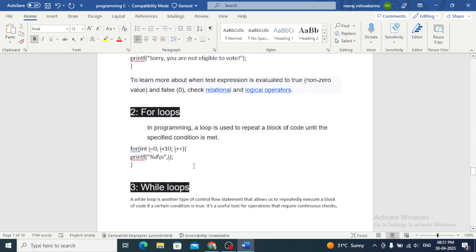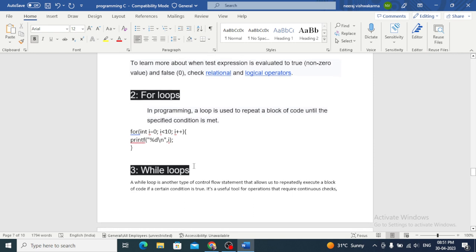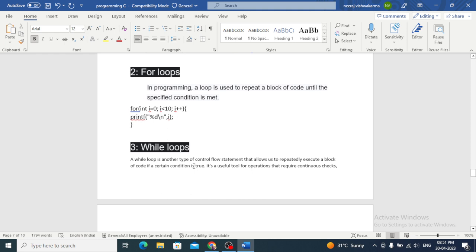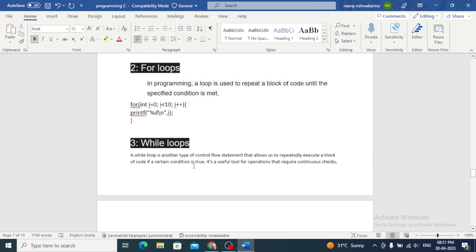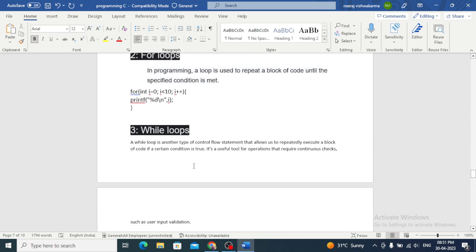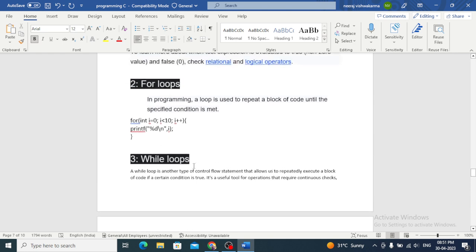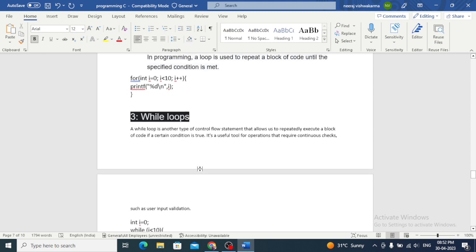Now let's look at the for loop. A for loop is a control flow statement that allows us to repeatedly execute a block of code a fixed number of times. It's a useful tool for iterating over arrays and performing batch operations. The basic syntax is: for (int i = 0; i < 10; i++). We are initializing variable i to 0, checking whether it's less than 10, and incrementing it by one with each iteration. The for loop will keep executing until i is no longer less than 10.